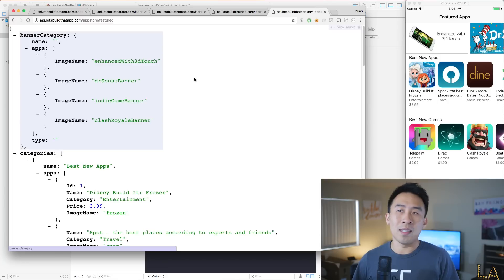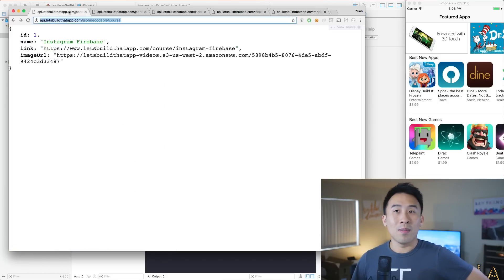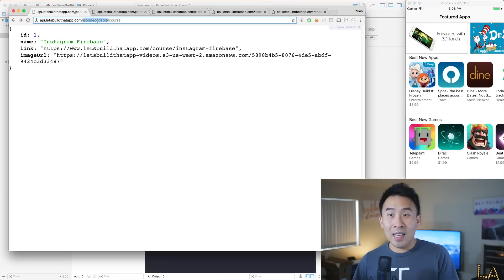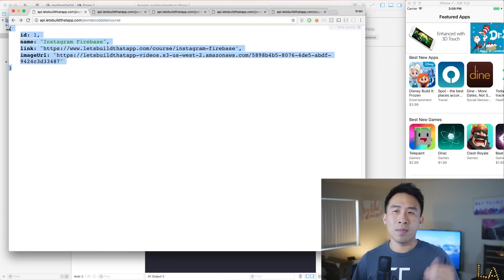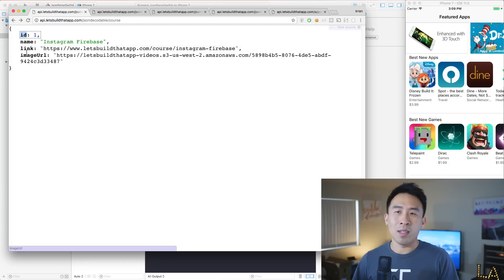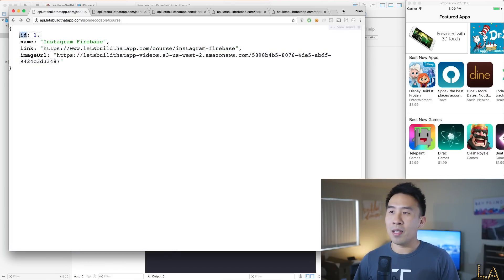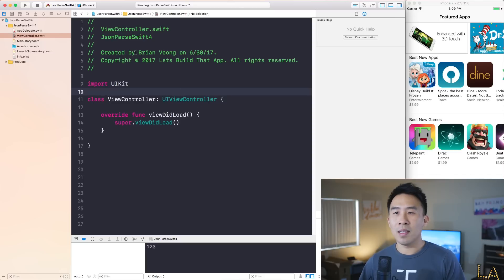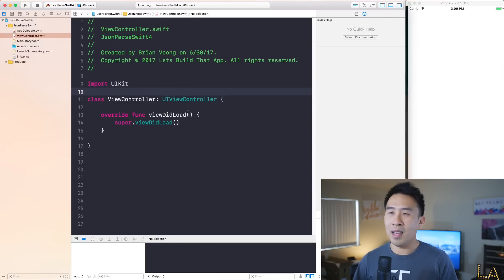So before we can learn how to do this, let's start out with something very simple at this URL: api.letsbuildthatapp.com/json-decodable/course. This represents a very simple course object with an ID, a name, a link, and an image URL. I want to show you how to parse this right now using this app in the back, which is just a single view application. I'll run it to show you that it does absolutely nothing — we just get a white screen.